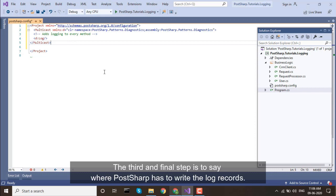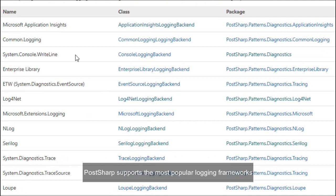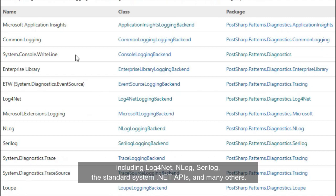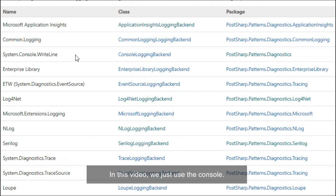The third and final step is to say where PostSharp has to write the log records. PostSharp supports the most popular logging frameworks, including log4net, nlog, serilog, the standard system.net APIs, and many others. In this video, we just use the console.